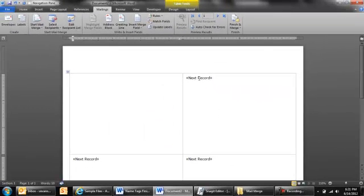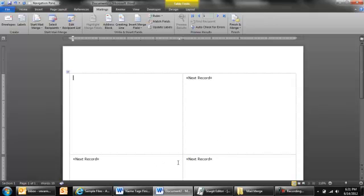Now, don't worry about these tags over here on the far right hand side. These are just codes that word needs to know when it moves over to the next record and put the new person in that cell. So our focus is just on this very first cell.